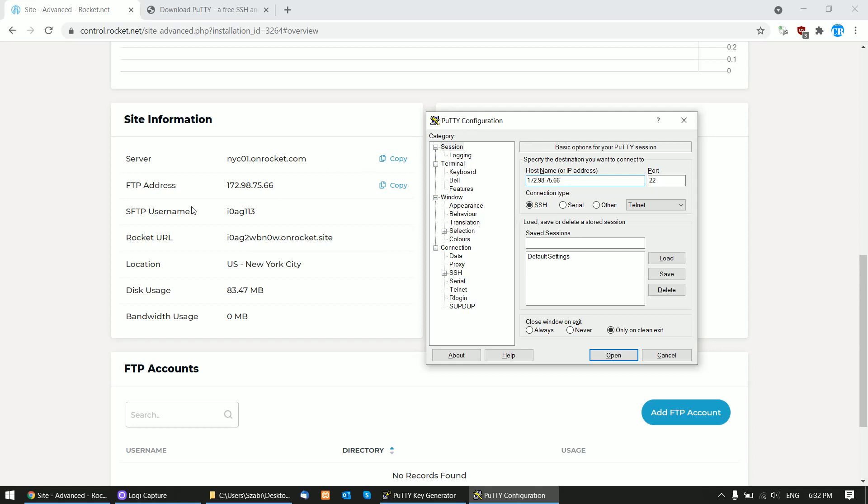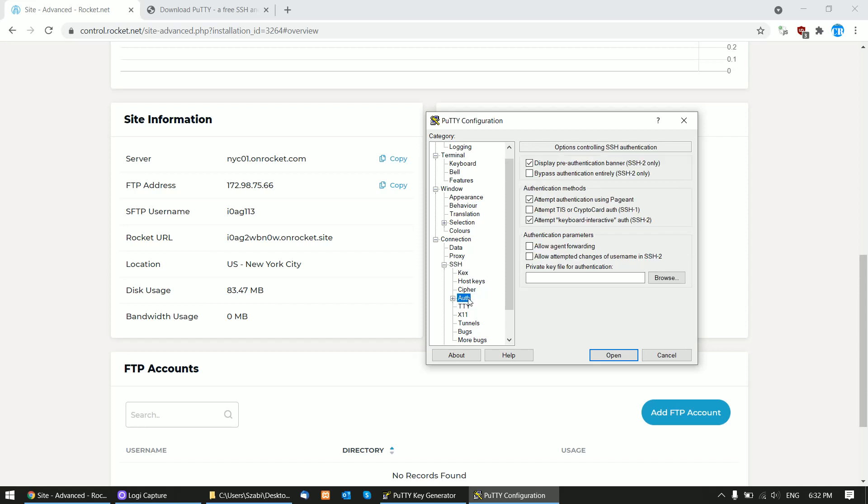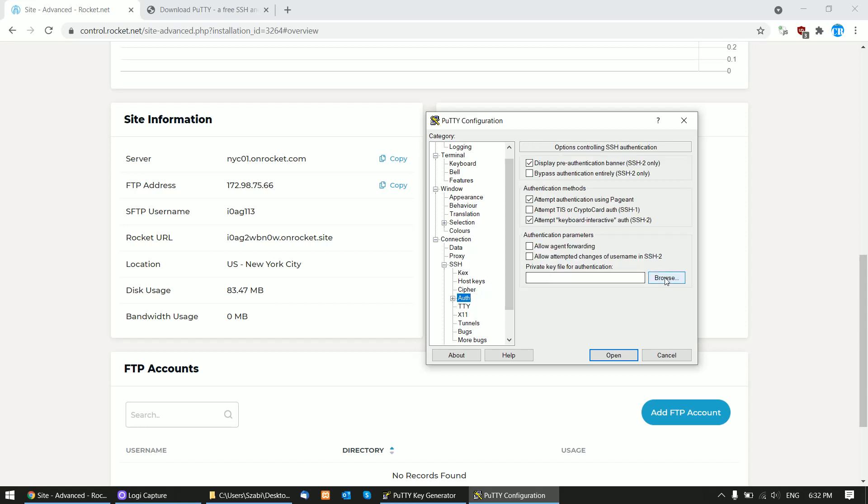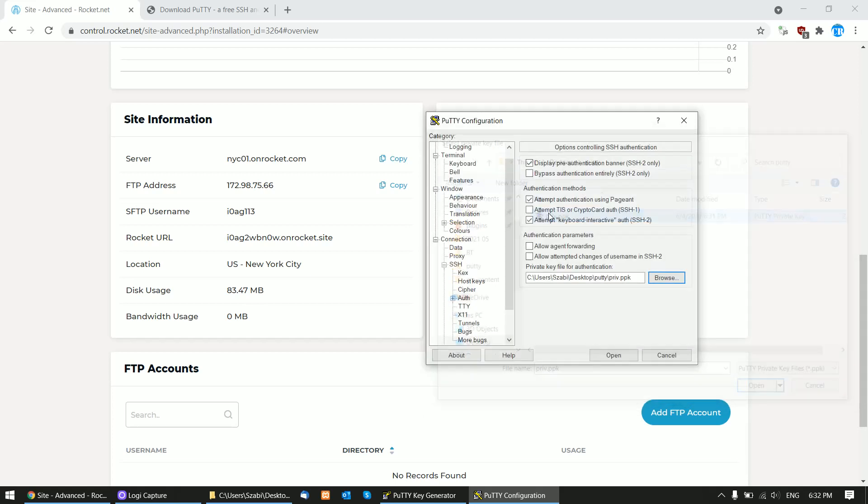Copy the path where you saved your private key, go to SSH, Auth, and click Browse. Select the private key that you saved. This is the path of our private key. Now we can click Open.